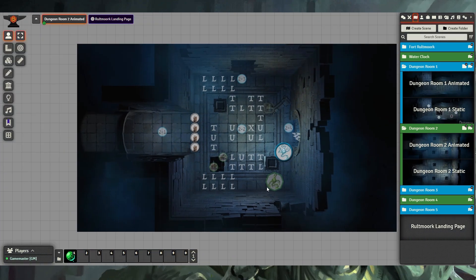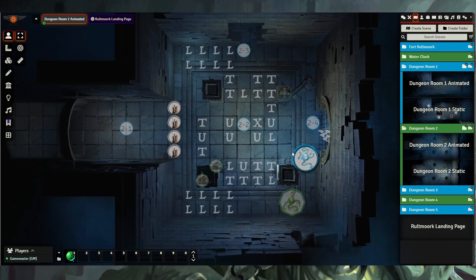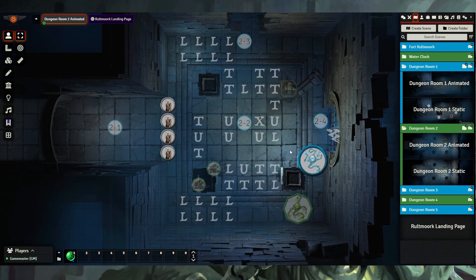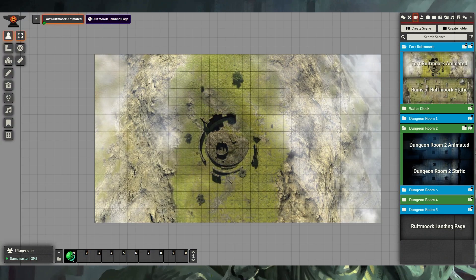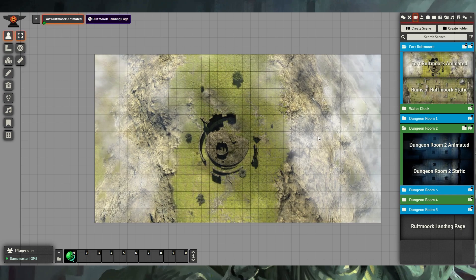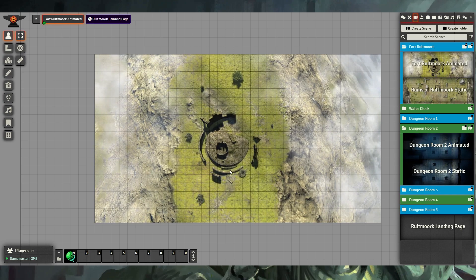At first, you might not notice, but the fog is flowing around, and you will occasionally see a small critter running across the floor. Other maps, like this outdoor map of Fort Roltmark, are a little bit more clear on their animations.